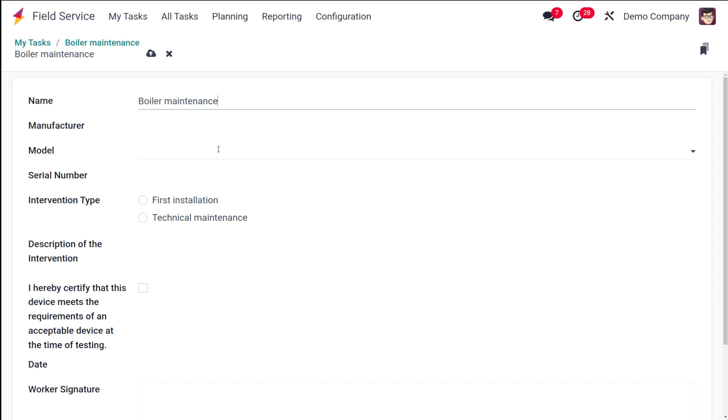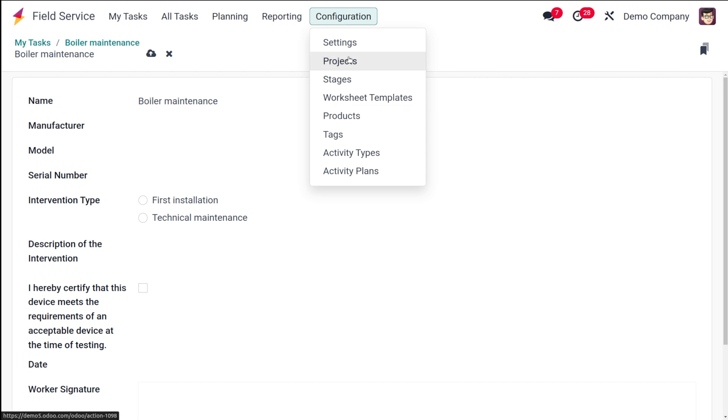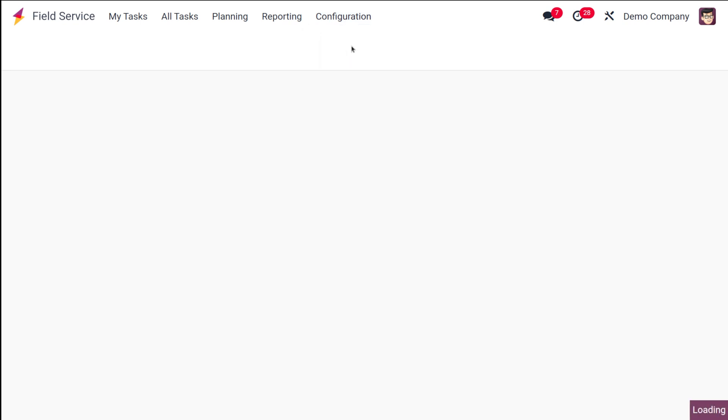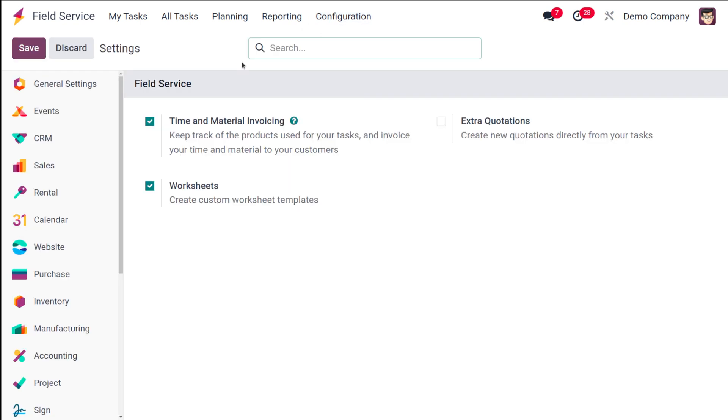For us to create a new one, let's go to Configuration, and first of all go to the Settings. You have to make sure that worksheets are enabled over here.